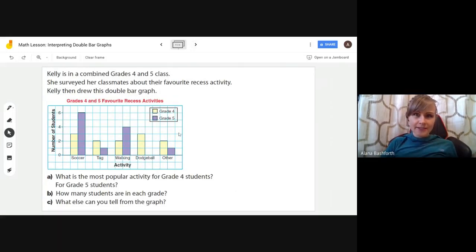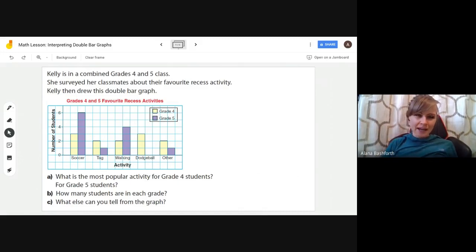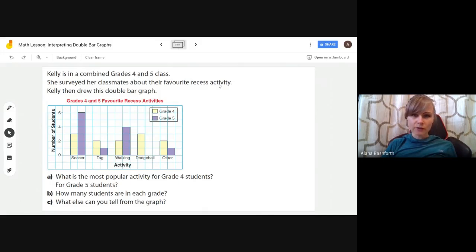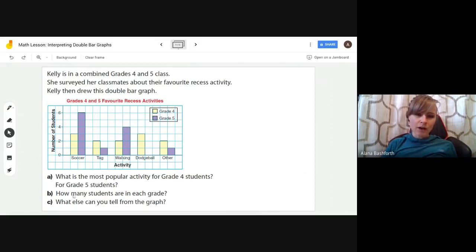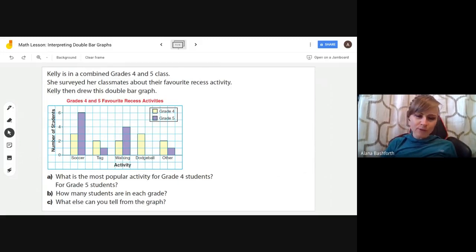Let's look at this example. If you'd like to answer the questions yourself, hit pause now. Kelly is in a combined grade four and five class. She surveyed her classmates about their favorite recess activity and drew this double bar graph. It has all the pieces we said were needed — activities on the bottom, number of students on the side, with grade four in peach and grade five in purple.